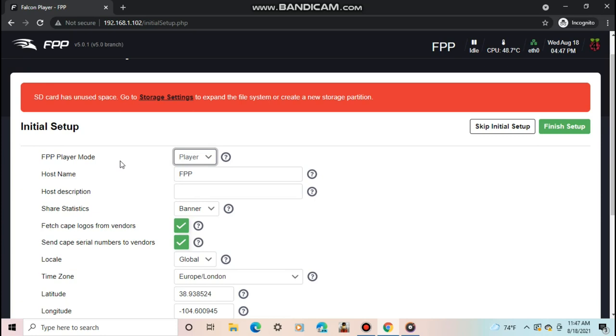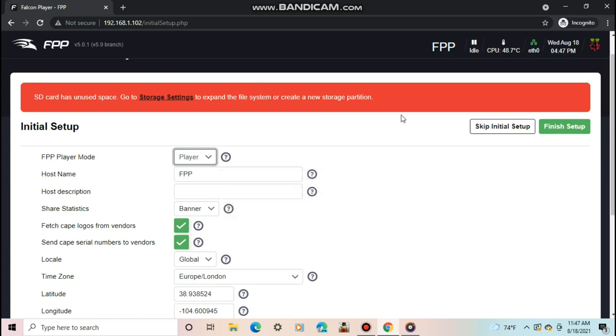The way the modes work is player is set if you only have one pi or have multiple pi's with this one controlling them all. Remote is enabled if this is one of multiple pi's, with a different one controlling them all. For an example, you can have one pi set to player, running some lights and audio.